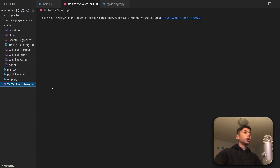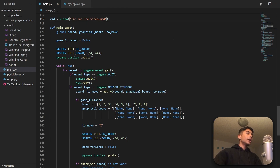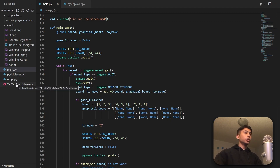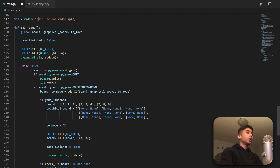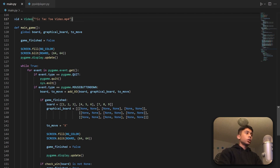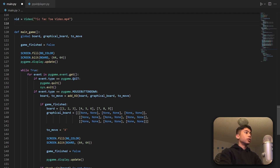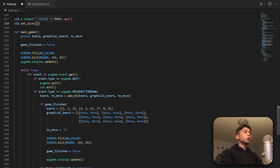We have to pass in the path of our video file — for me this is going to be 'tic-tac-toe-video.mp4'. I have that file in my project folder, which is the monstrosity I showed you earlier. If it were in a separate folder, for example a 'video' folder, we would say 'video/tic-tac-toe-video.mp4'. But since it's in the same folder as my main.py script, I don't have to do that. Next, we set the size of the video with vid.set_size — a tuple — I want 900 by 900 pixels, which spans the entirety of my screen.